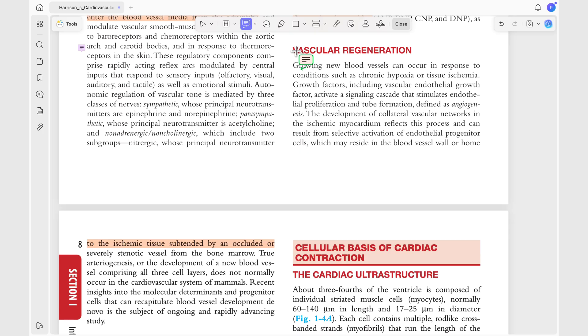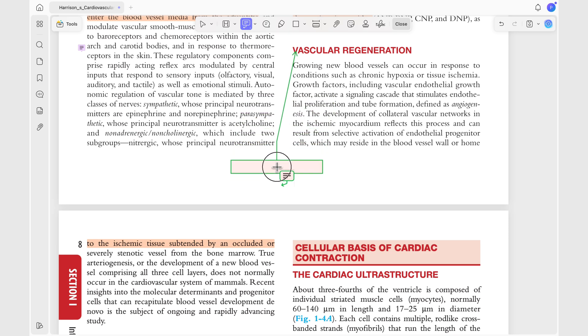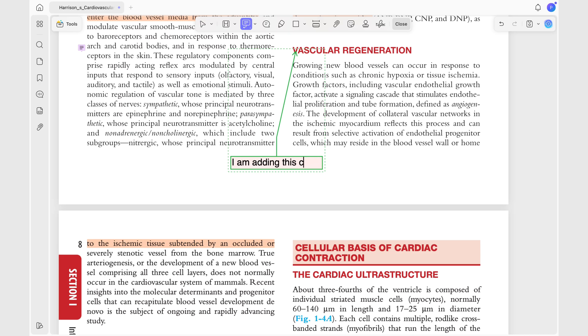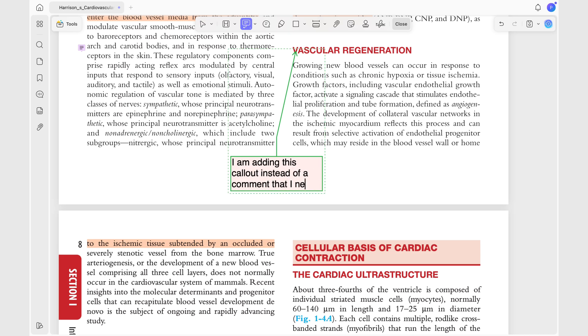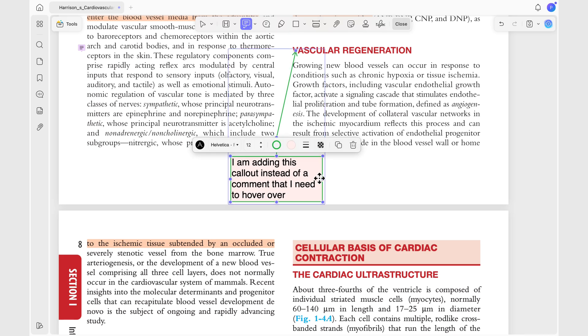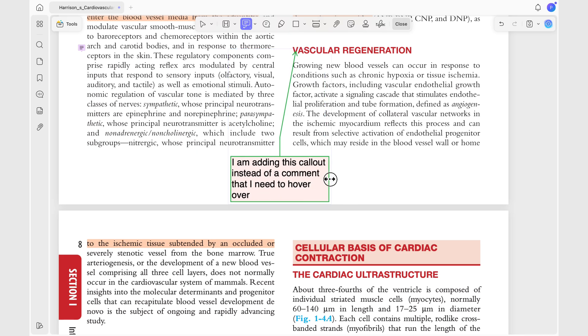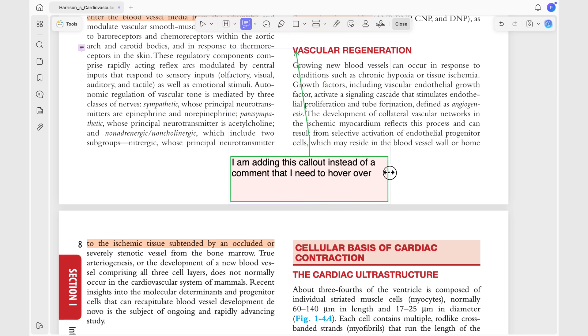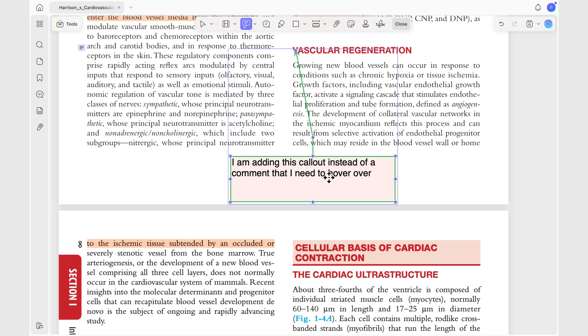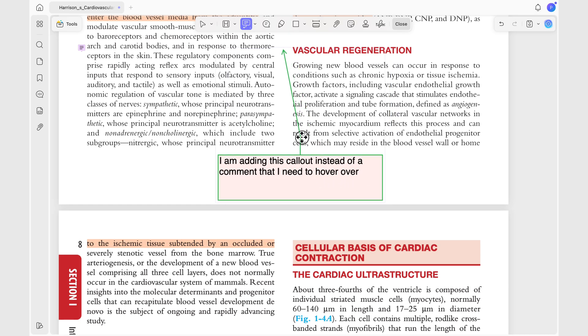Text boxes and callouts let you add visible text directly to your document. When you don't want to hover over comments, these tools display your notes right on the page, so there won't be any more extra steps for you to see your notes. Text formatting is fairly basic, with options for font type, size, color, and opacity.